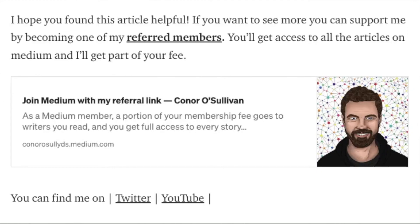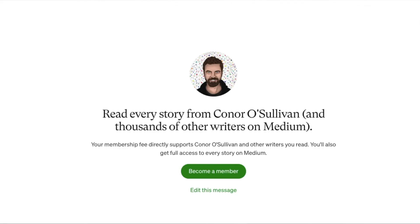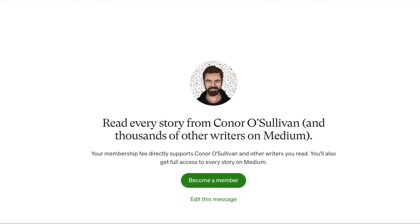Lastly, if you find this video or article useful, consider becoming one of my referred members on Medium. You'll get access to all of the amazing data science content on the site, and I'll get a part of your fee.